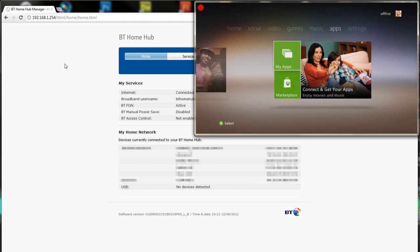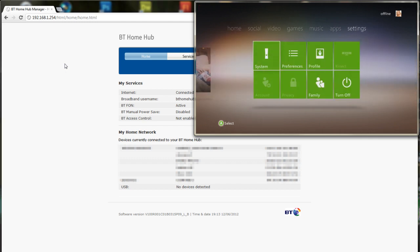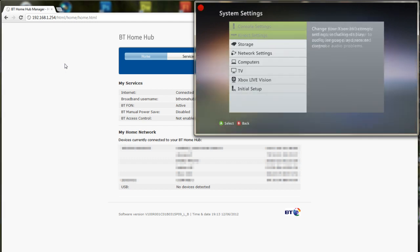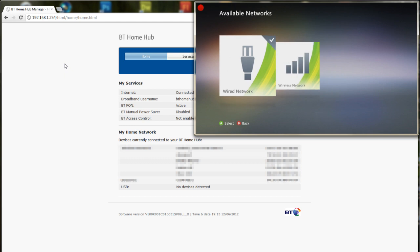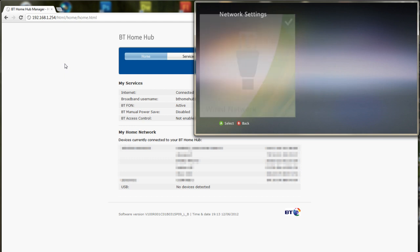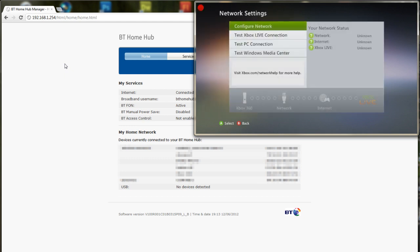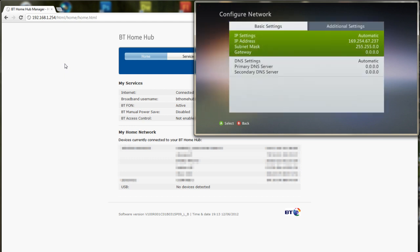So if I go all the way to settings, system, network settings, you can see it's wired in. I go to configure network, you can see I've been given an IP address, I've been given a subnet mask but no gateway and it's set to automatic.